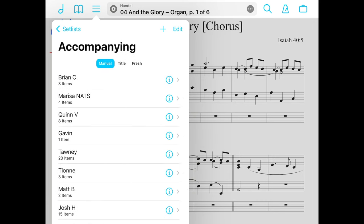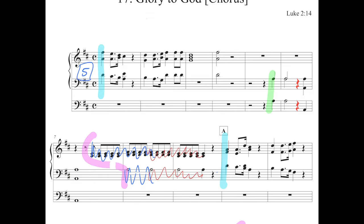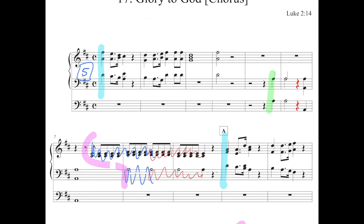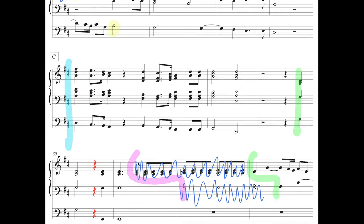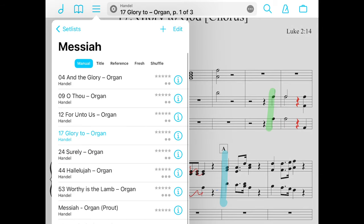I have a set list for each student that I accompany within my accompanying folder. And you can see I have annotations for all of them, which are absolutely great to have. I can use different colors for things. I have stamps for my rests in red. Just a lot of great features between annotations and set lists.